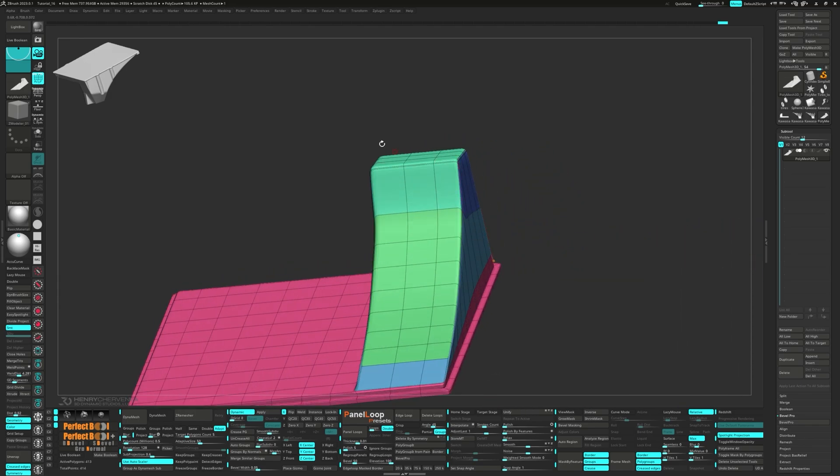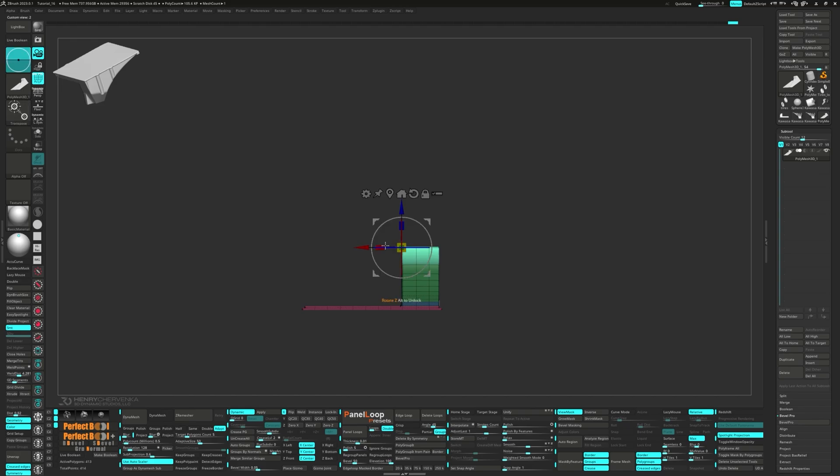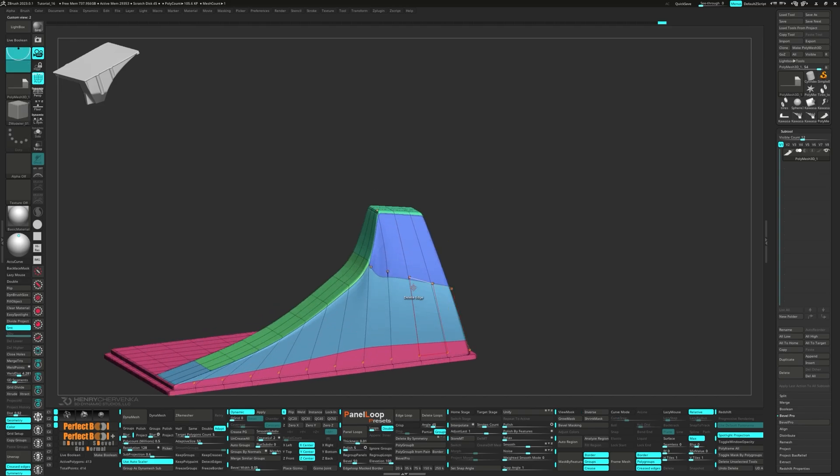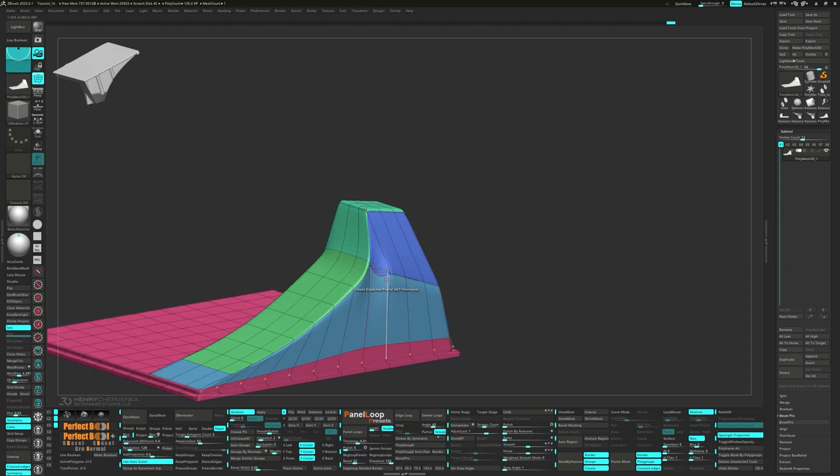Now unmask the top and scale them inwards. We're going to crease the edges using our Z-Modeler brush.